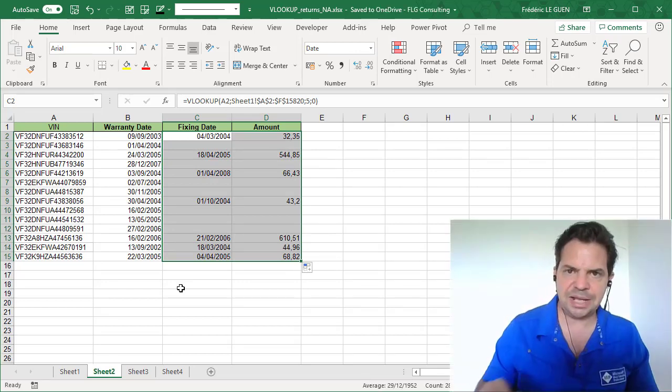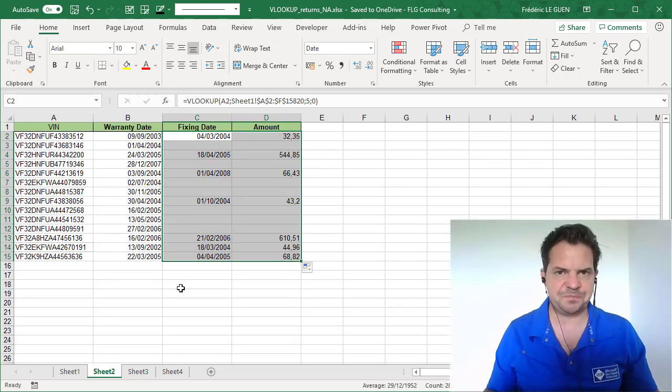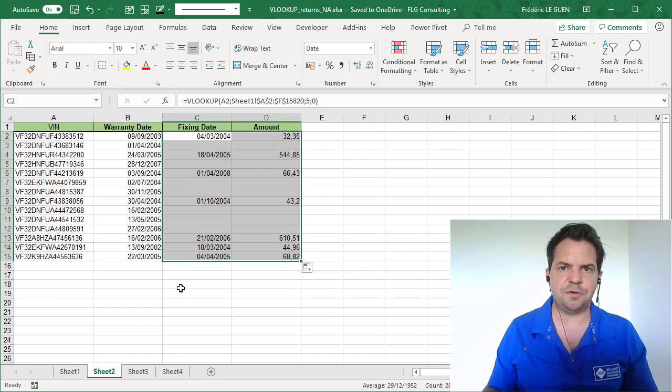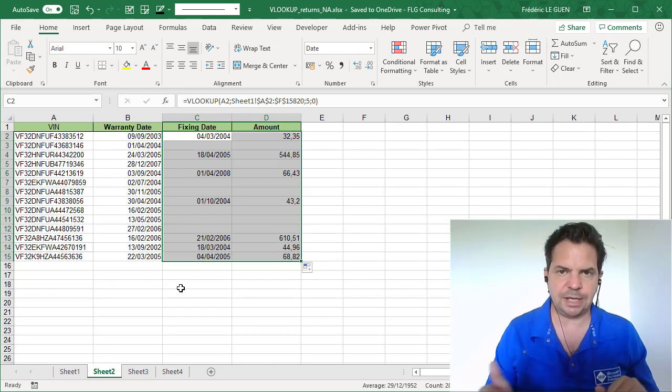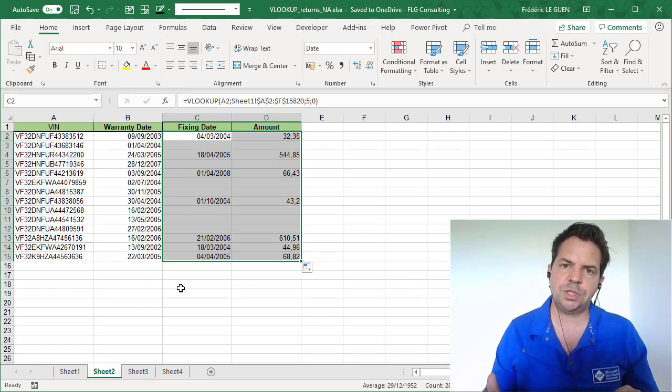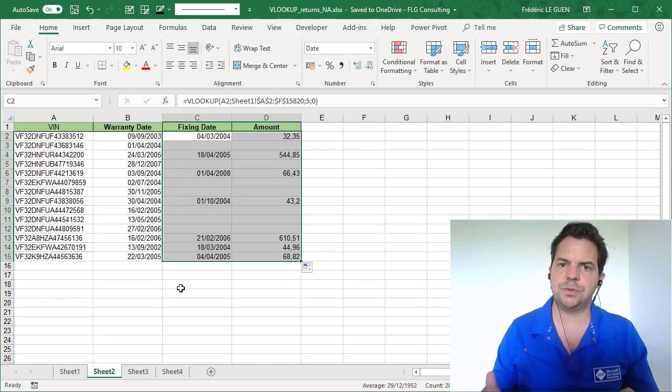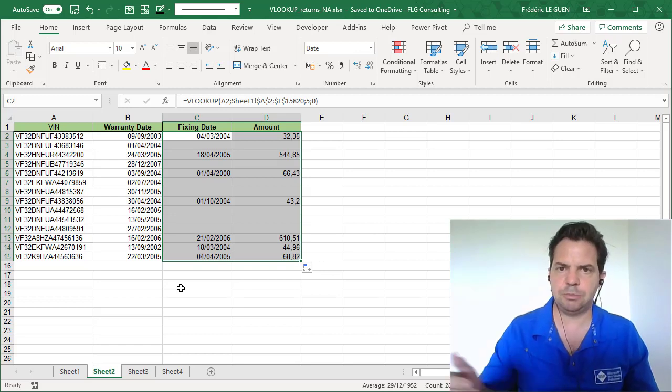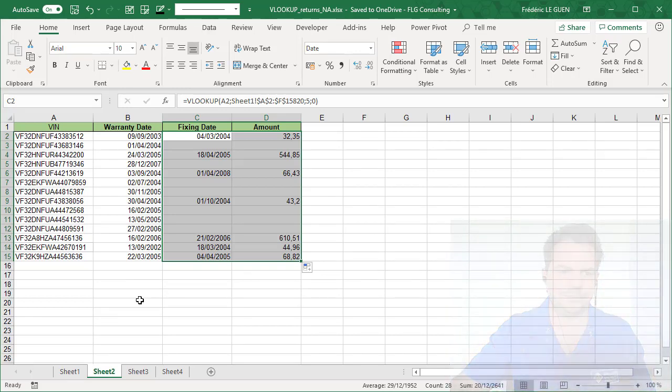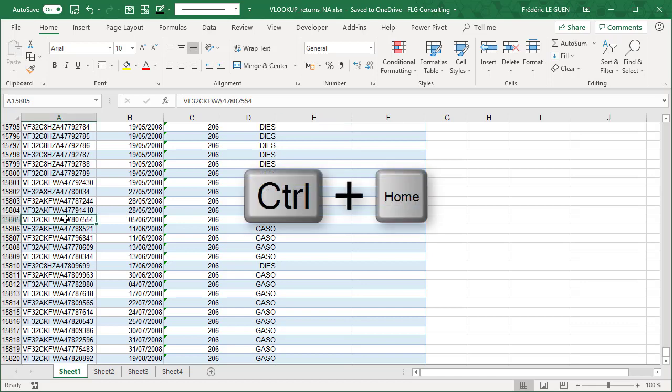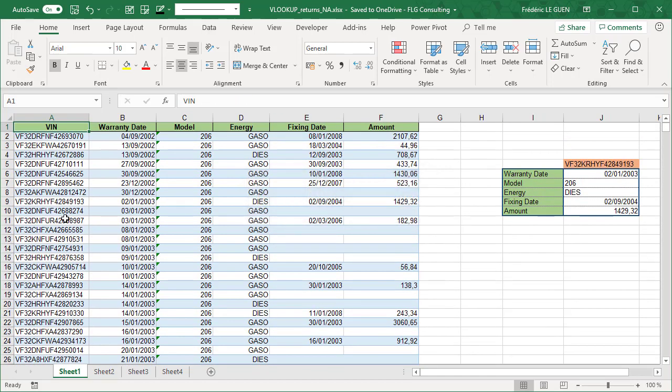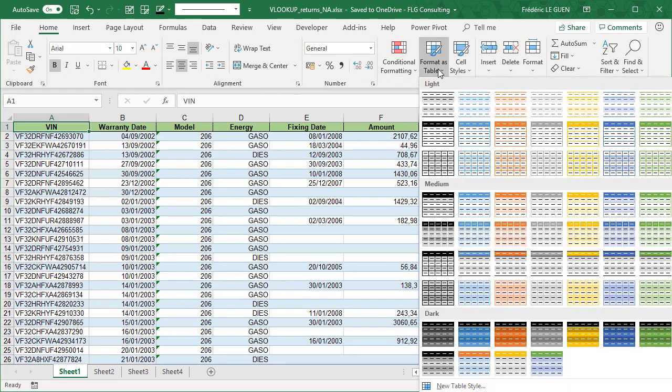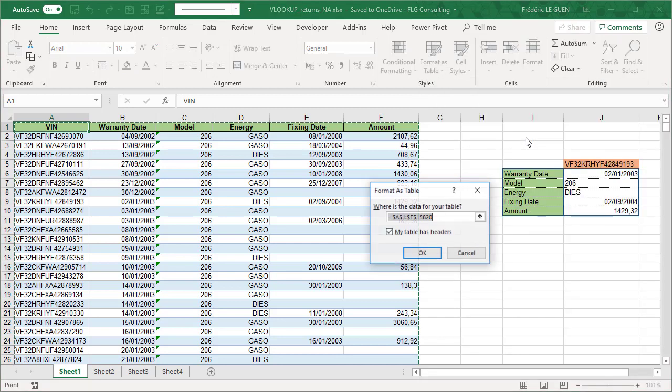Now let me give you a tips and tricks. Instead of selecting a huge range of cells like I have done with the shortcuts, what you can do is to insert all your data in a table, like this. If I return here, I return to the top, Control, Home, and I go Format as Table.